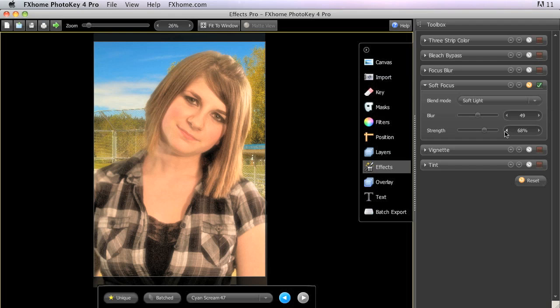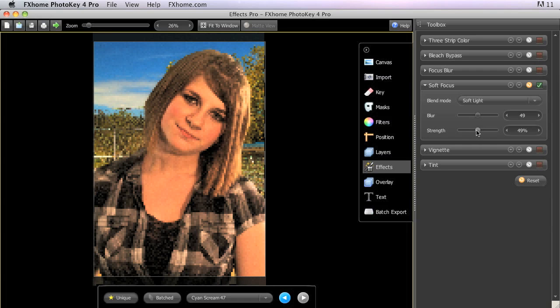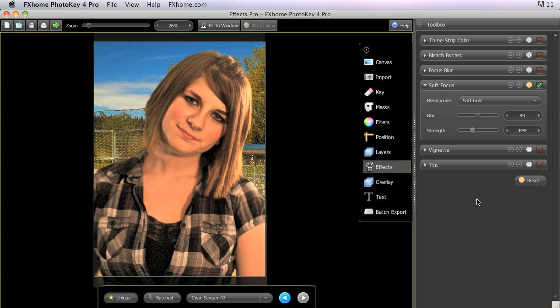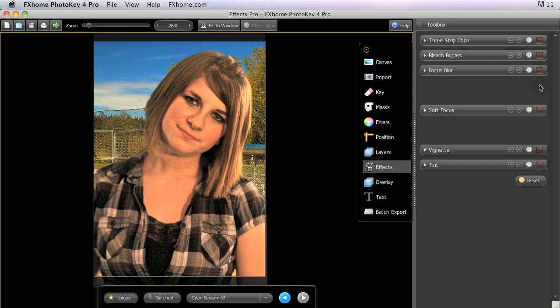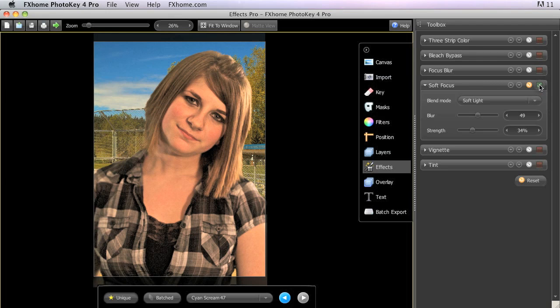One of my favorite tricks in PhotoKey 4 is to apply the soft focus effect to my final image using the soft light mode to give it a little extra pop. In this case, that's a bit extreme, so we could turn the strength down a little bit to get a more natural result. But if we just disable this filter real quick to compare that to the original, you can see how much impact even a subtle application of that soft light blend mode has on the final image.